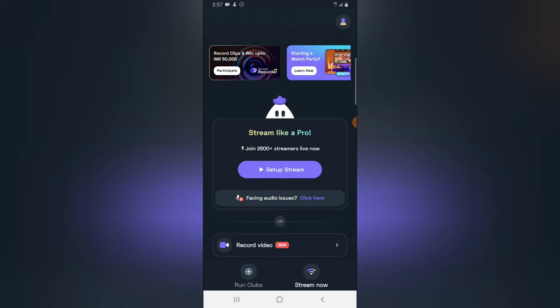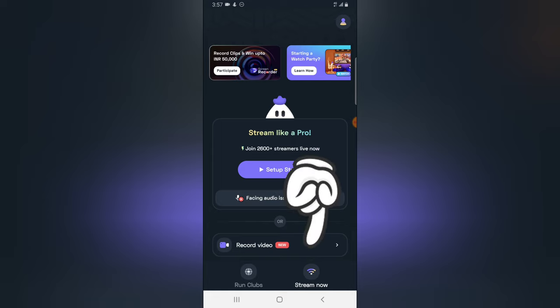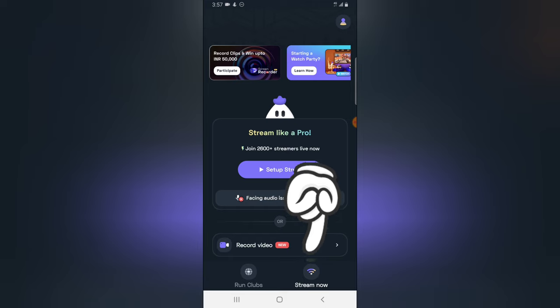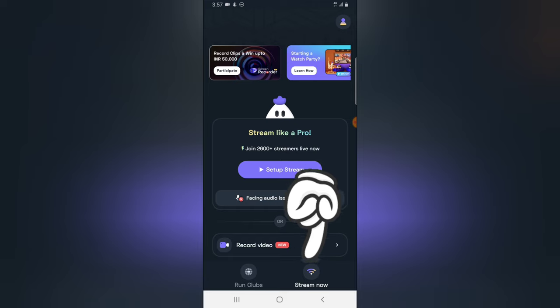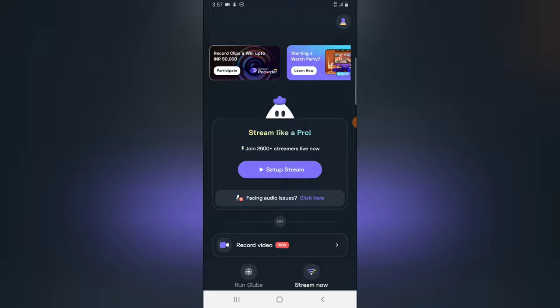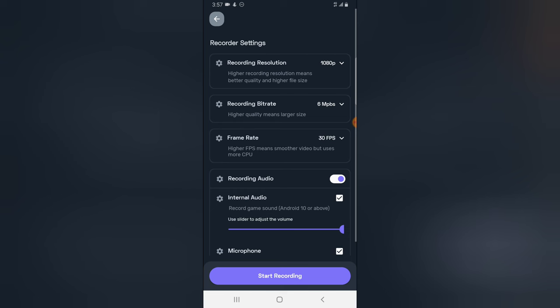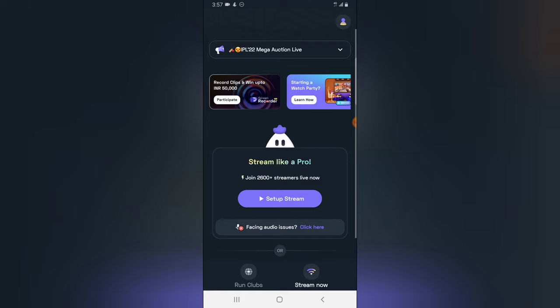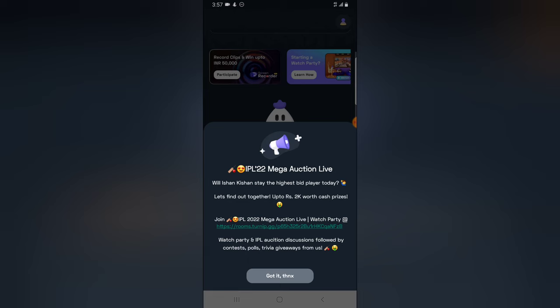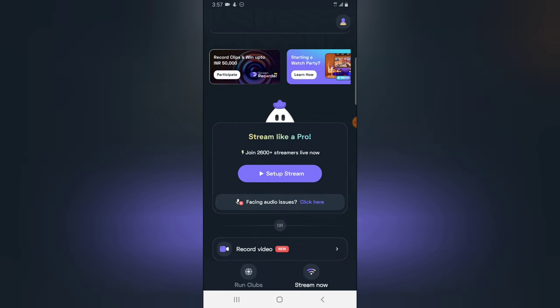Once you want to record a video, you can go ahead and choose this particular option. But if you want to live stream, you notice where it says Stream Now. When you tap on that, you'll be able to start live streaming. And also when you click on this button right here.